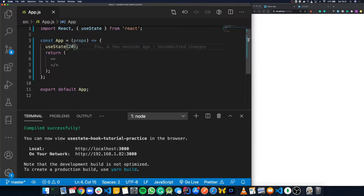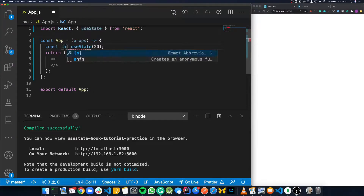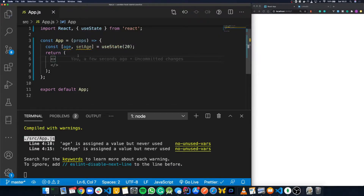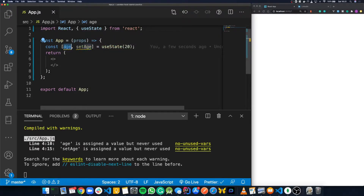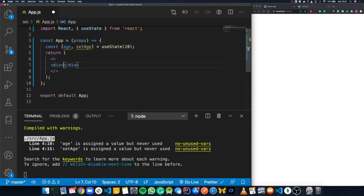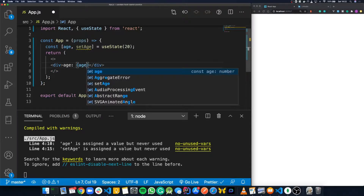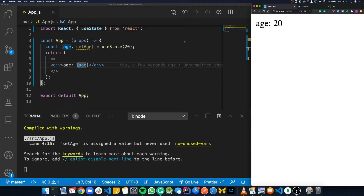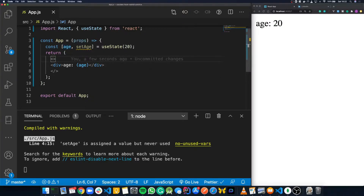The useState hook will give us back two things: a variable which holds the current value, and a function that lets us update that variable. To get at these two things, we use destructuring. We can say const, open our square brackets, and we'll say age, setAge, is equal to useState. So now we have our variable and our function. We can use this just like any other variable — down in our code, we're just going to display this age onto the screen using curly braces. It's showing up as 20 because that's what we initialized this state variable as.